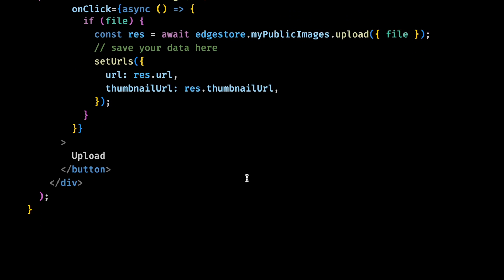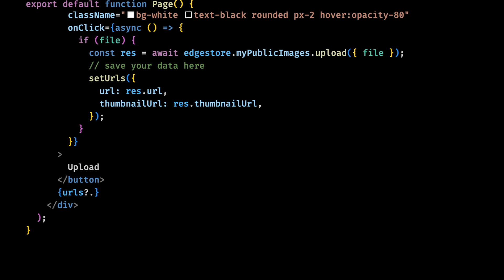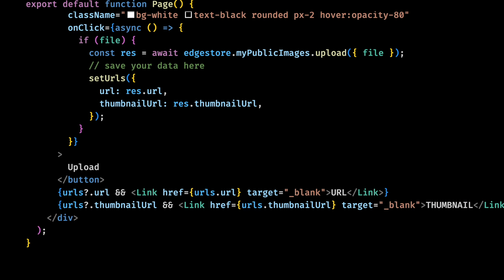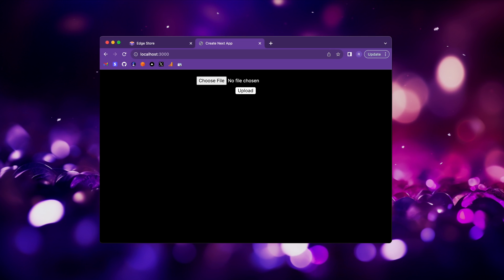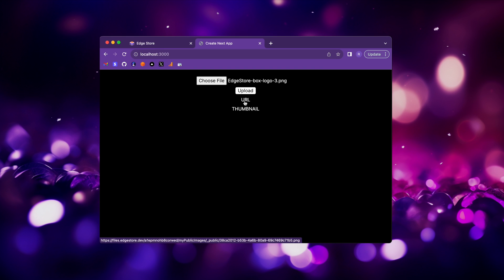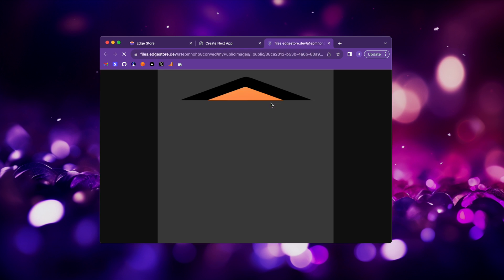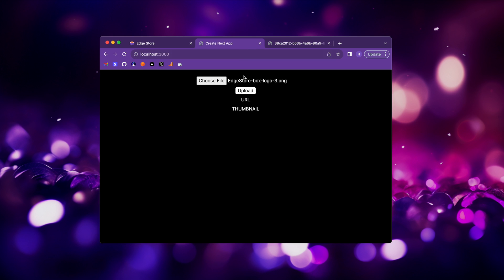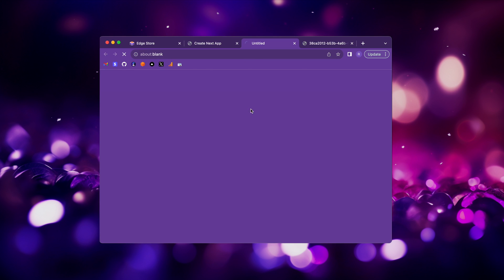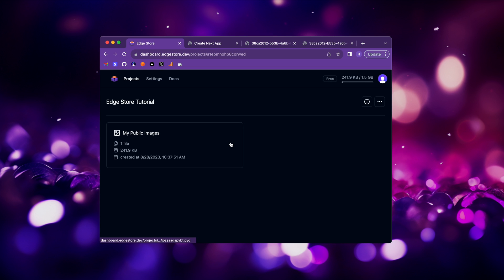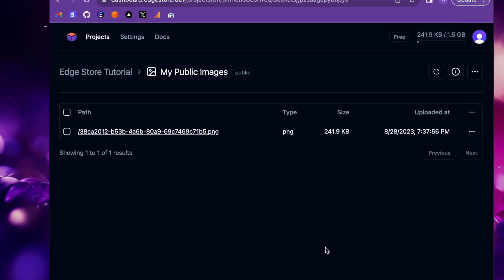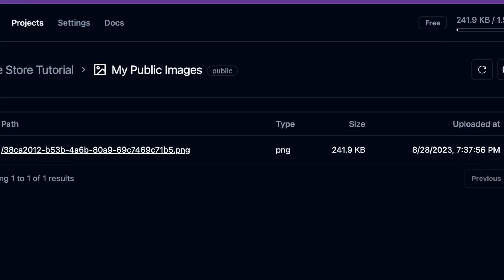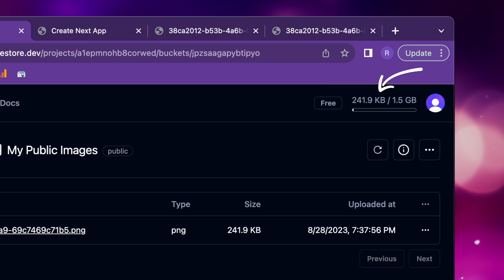And in our JSX, we want to show here the URL and the thumbnail URL. Now, if you go to our app, select a file and click upload, we get back both links. The URL with the original image and the smaller version of the image. And if we go to the projects dashboard and open the bucket, we can also see the files here. And you'll also notice that the thumbnail image is not counted as used storage in your account.